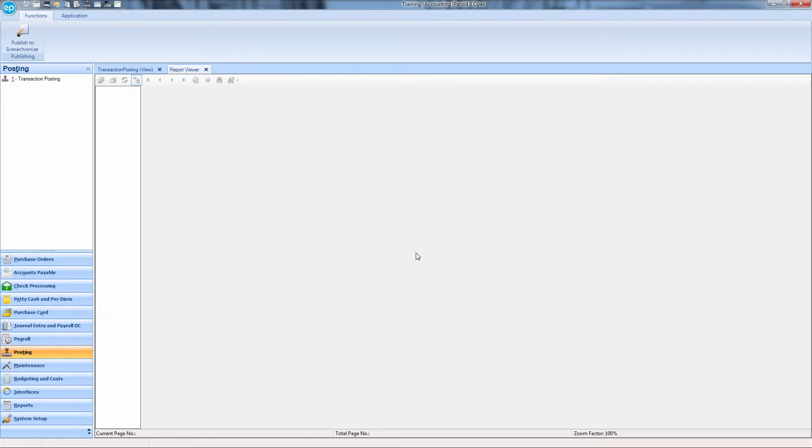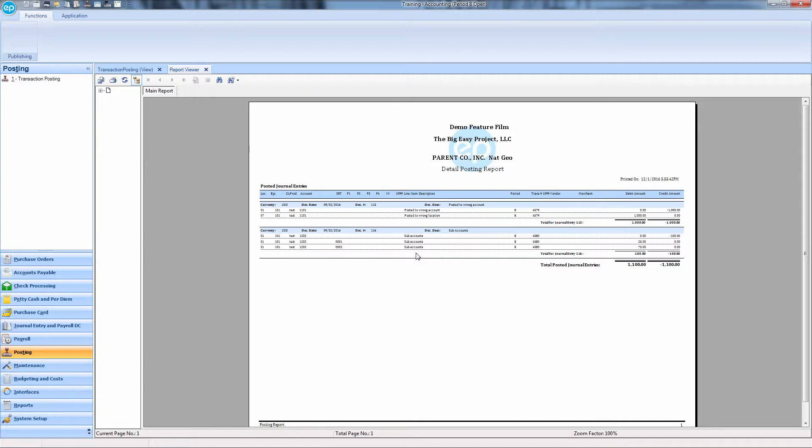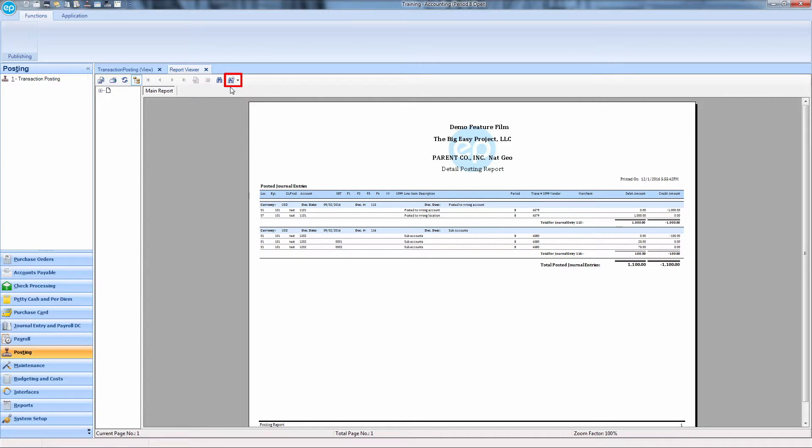The posting report will appear in the Report Viewer. You can increase the size of the report with the Binoculars Plus icon to review the details.